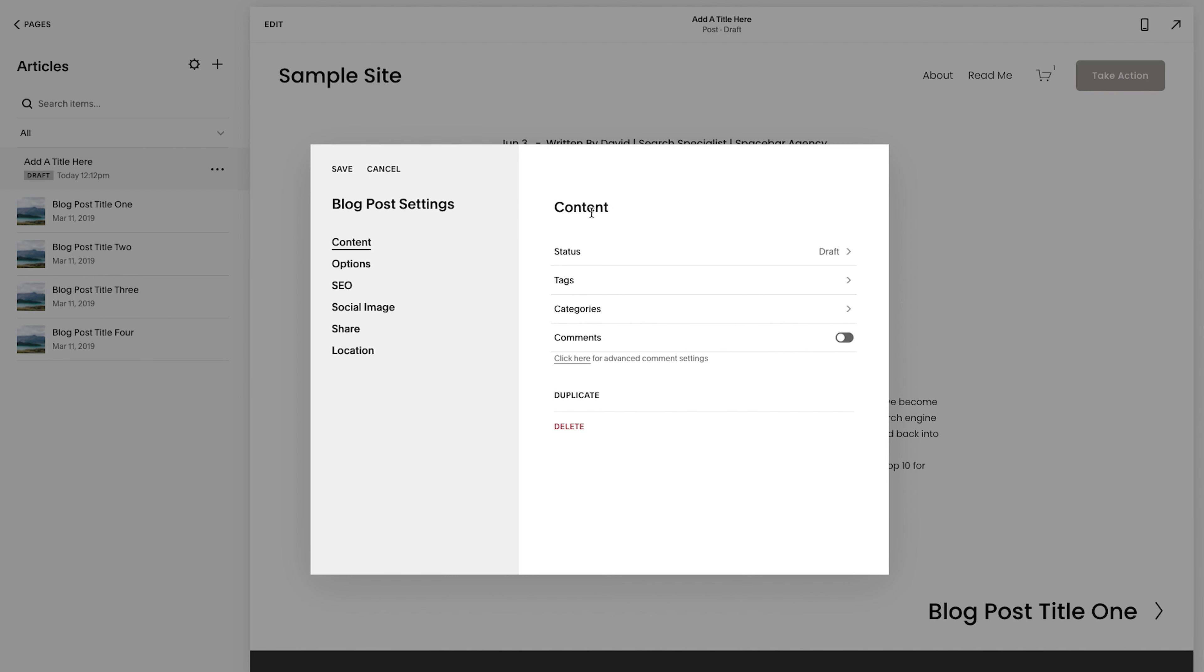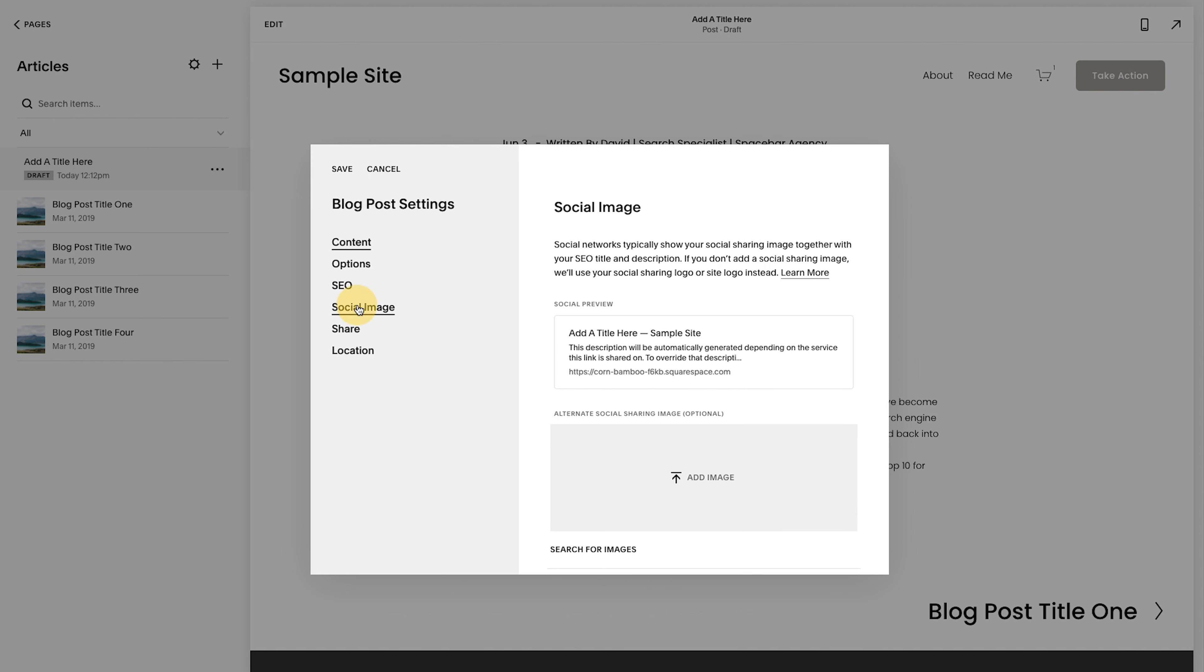Now step six, which is kind of the next level of this step six. Actually, it could even be seven steps. Let's go. We're just going to keep going here. Step six is going to be the social image.